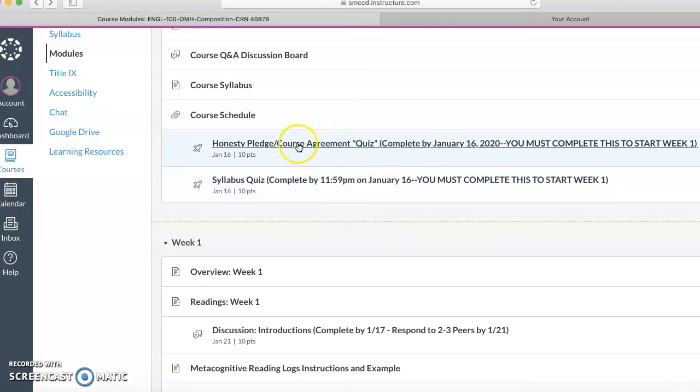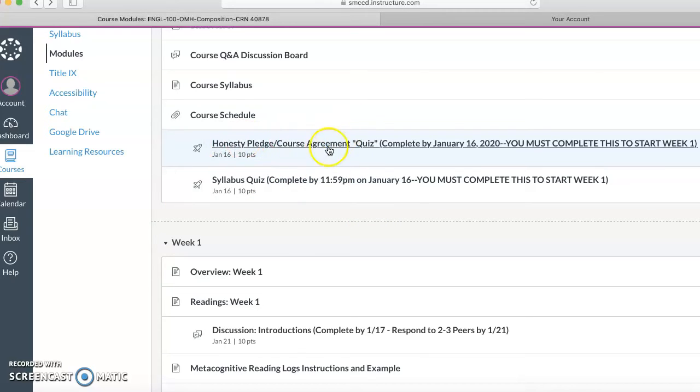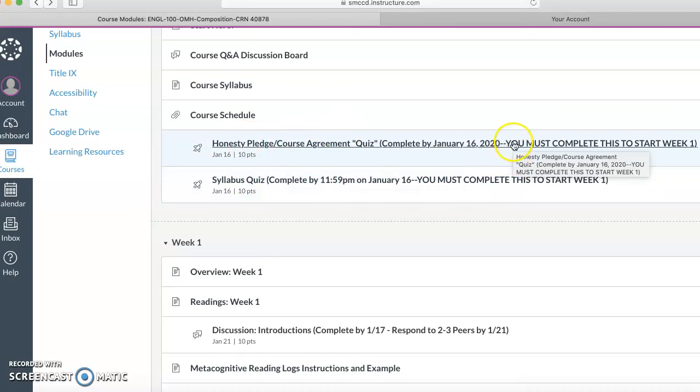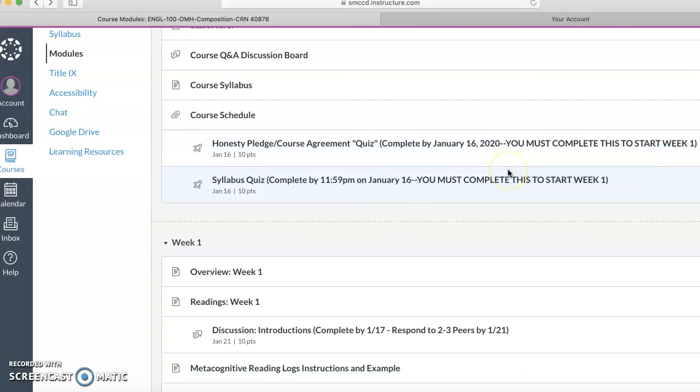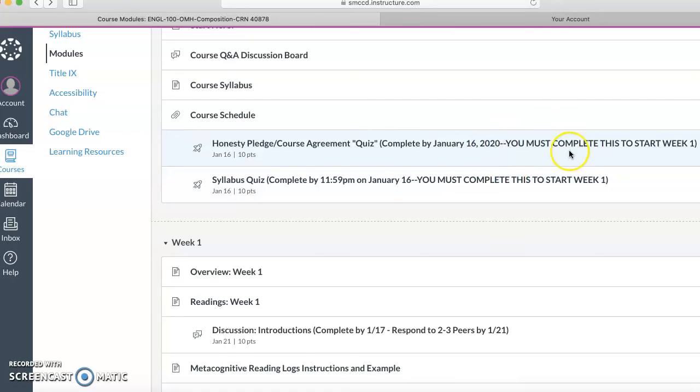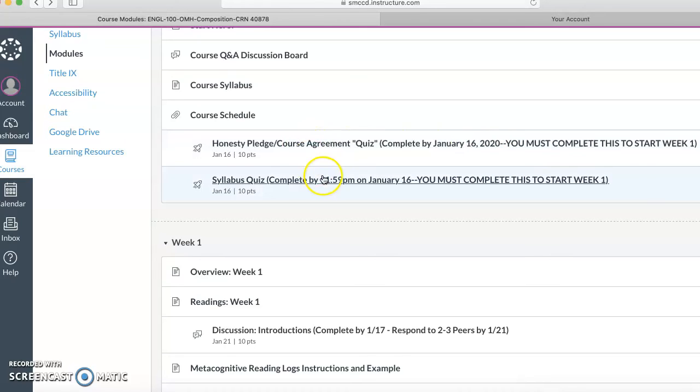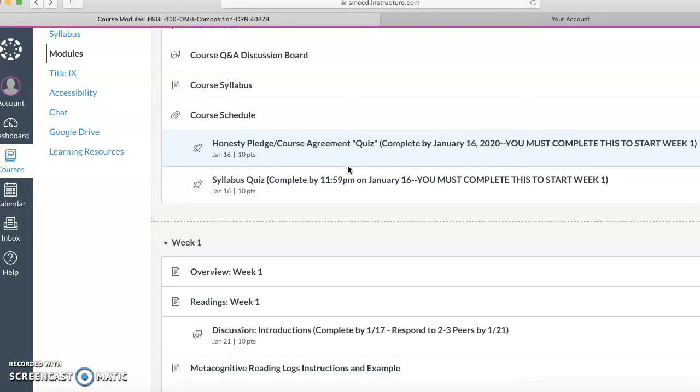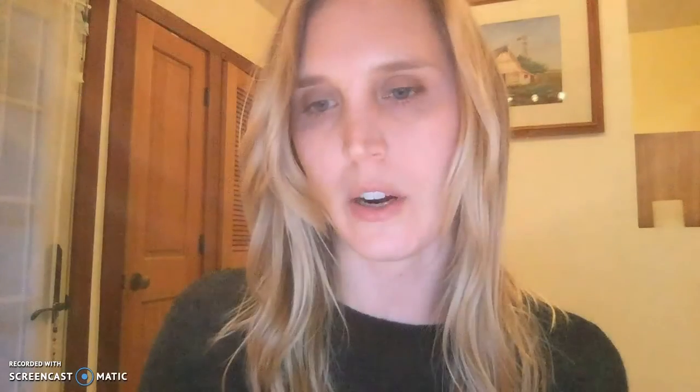You do need to complete the honesty pledge and the syllabus quiz by the 16th, so that would be basically midnight before midnight on the 16th, so before Friday morning. Get those done. Students who do not complete these and do not let me know, unfortunately I will likely drop them if they don't contact me, of course. So anyway, just things to look out for.